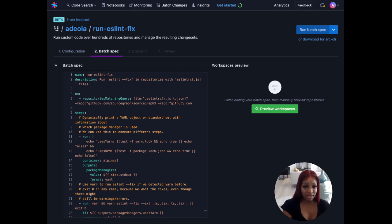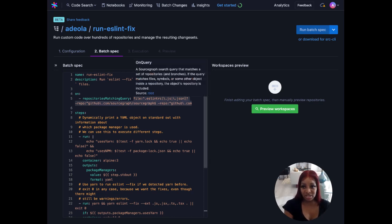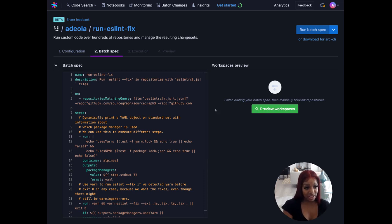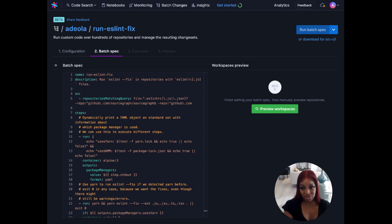The possibilities are endless, but today we'll use this regex search query to look for all repositories with an ESLint configuration in the root. We're currently on step two, but up to this point all we've done is named our batch change in the previous configuration screen.